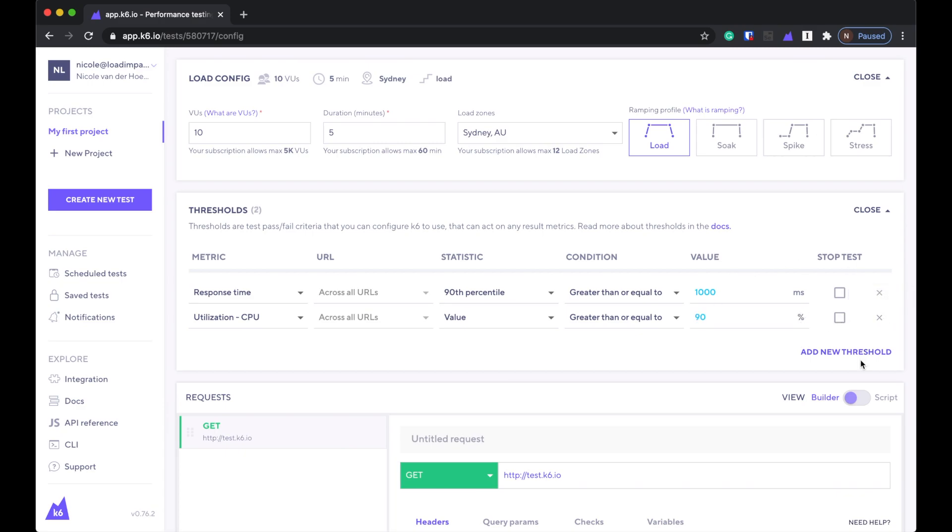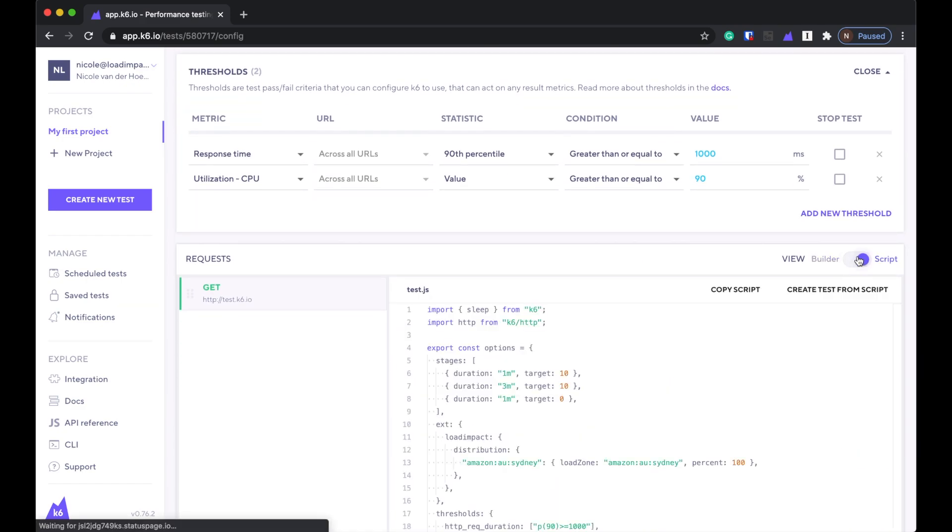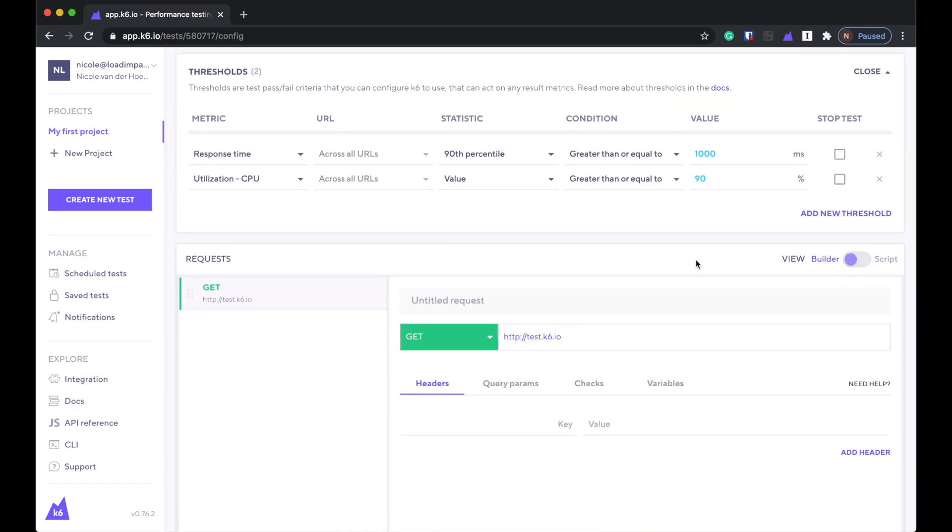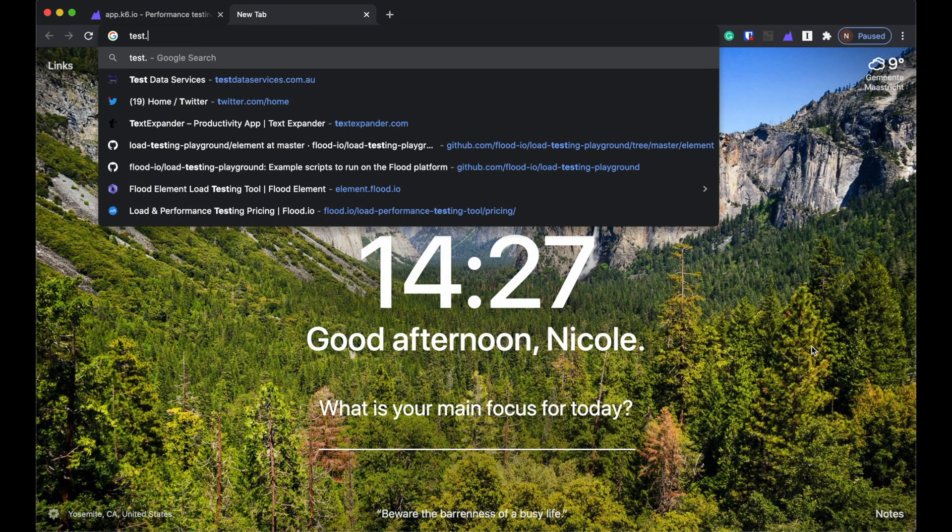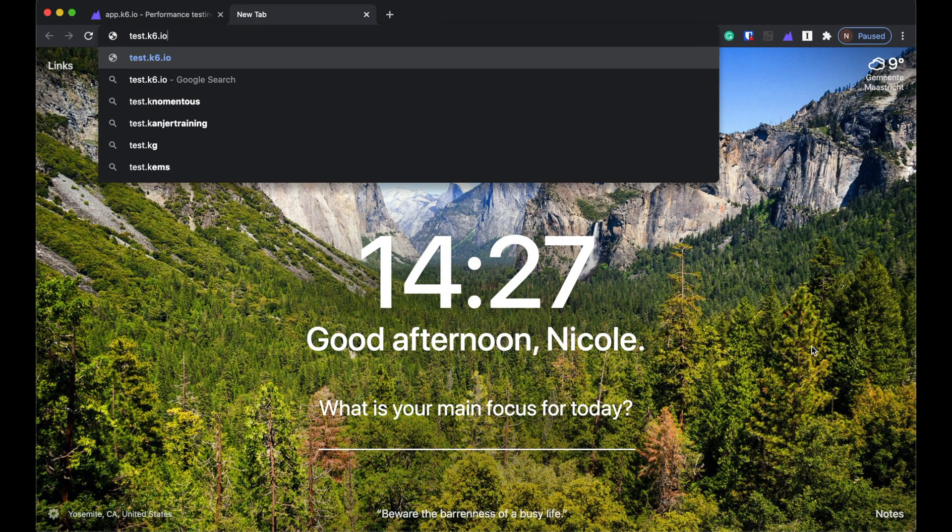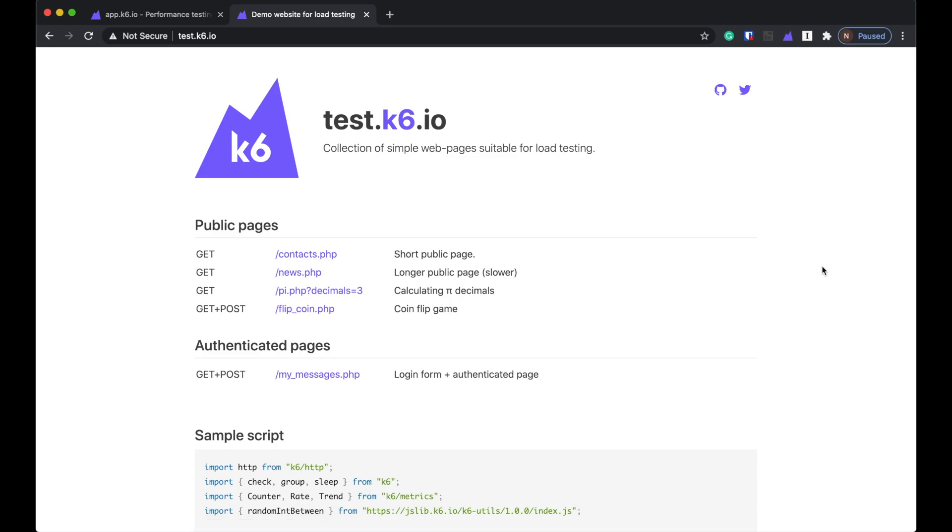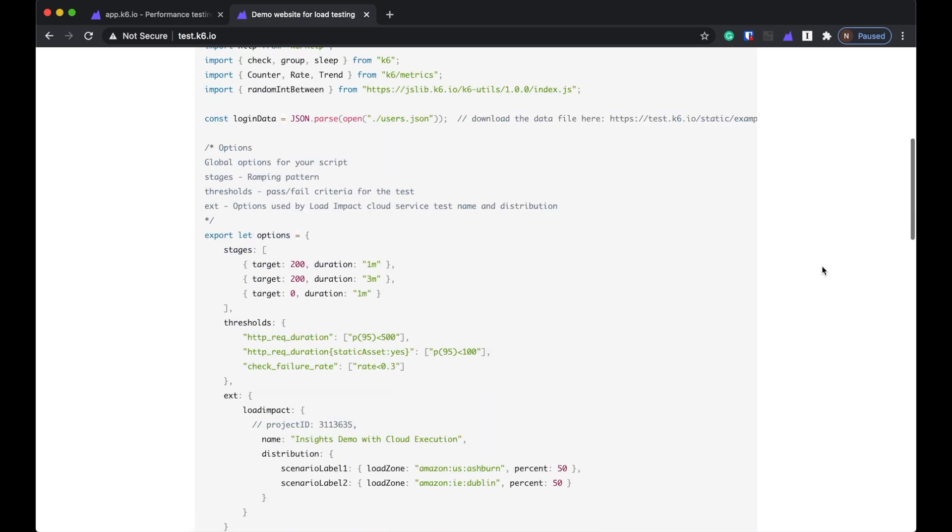We'll do utilization for now. But I would, if I were doing this for real, I would do a lot more of these thresholds because it's so cool. 90 would be good. I mean, you want to make sure that your resource utilization is not higher than a certain percentage because otherwise you're not really load testing your application. You're load testing your load generators. So I just want to make sure,